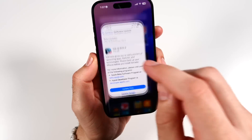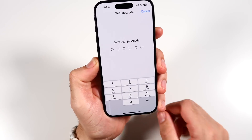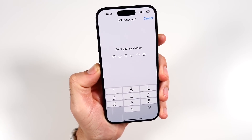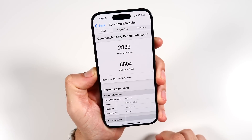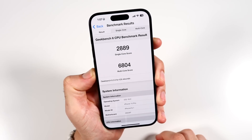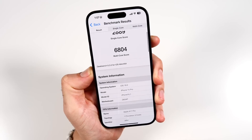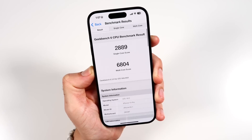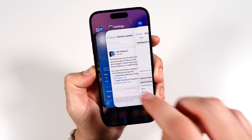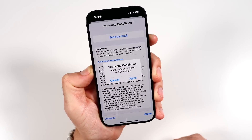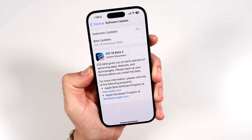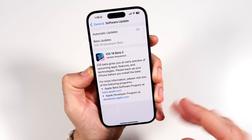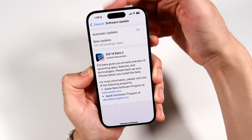If we head over into settings, we're going to go ahead and hit update now. You'll have to punch in your passcode. On our previous iOS 18 beta 1, Geekbench scores came in at 2889 on the single and 6804 on the multi-core score, so we'll be trying to beat that here. This download shouldn't take too long depending on how fast your internet is.